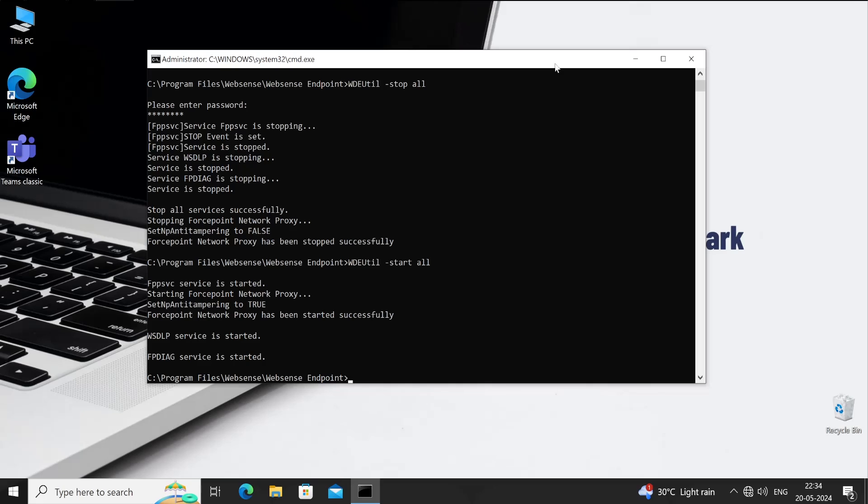If yes, then please click on the like button and don't forget to share and subscribe. Share this video with your friends and colleagues who are working on Forcepoint DLP because it may help them also if they didn't know about this command. That's it in this video. This is Sohan signing out. I'll catch you in the next amazing video. Till then, bye.